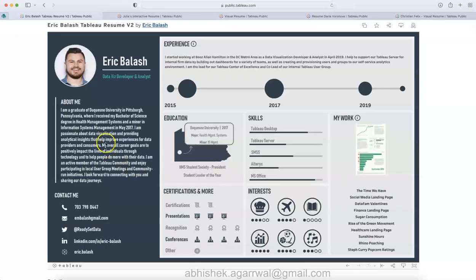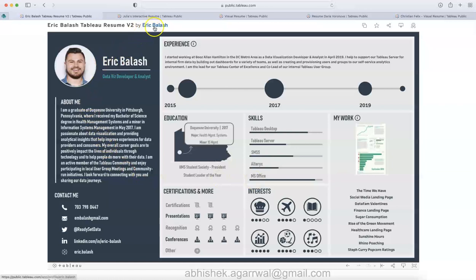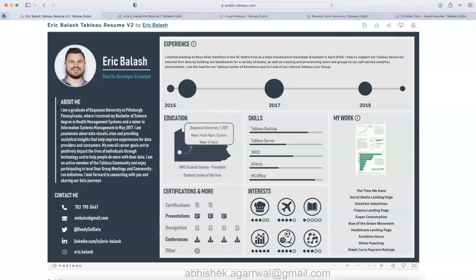Alright, so here I am with my first design which I really like. This is created by Eric, as you can see. The link for each of these five different visualizations for resumes I will put in the description so you can easily access them.